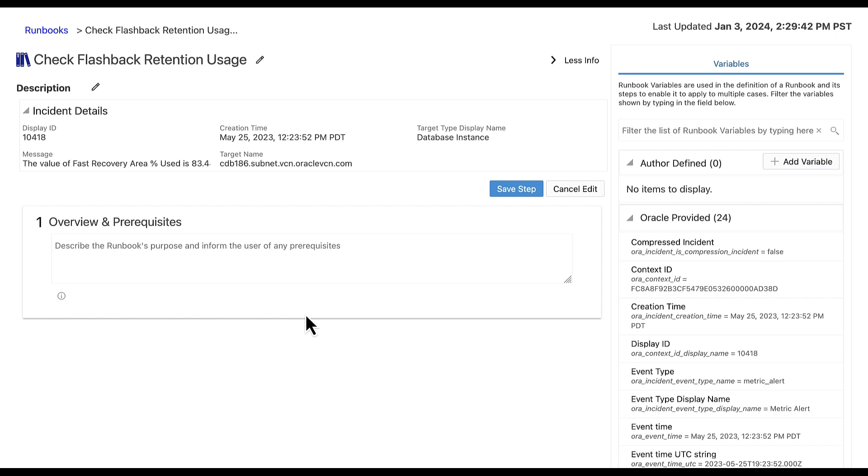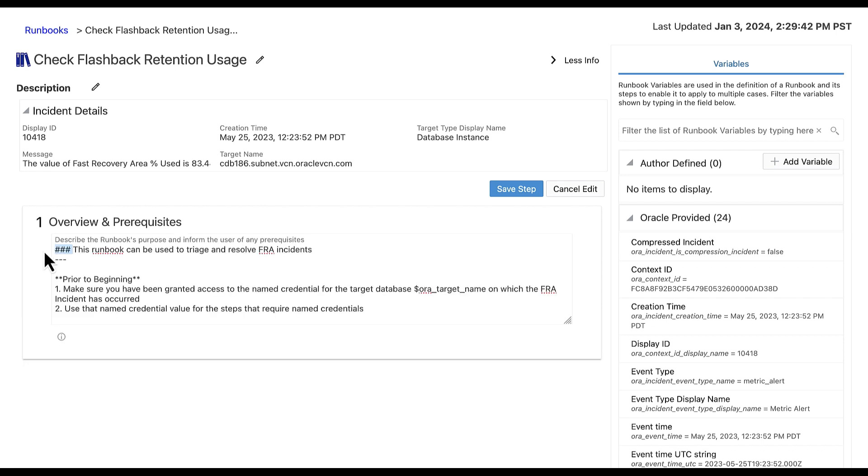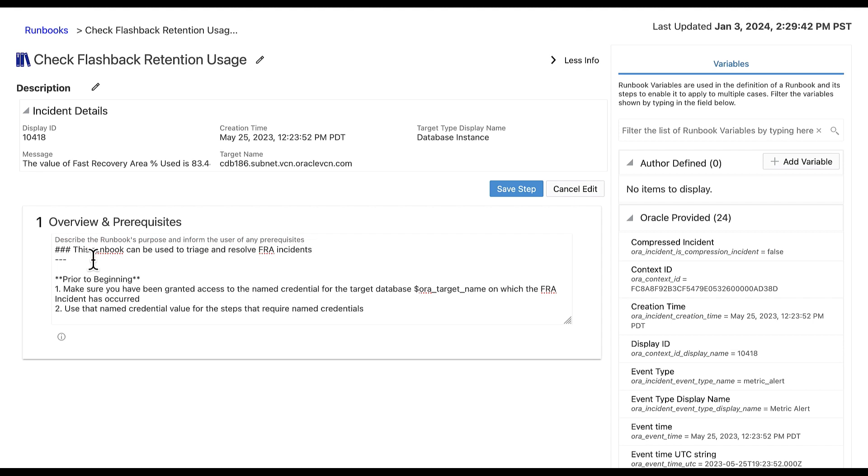For the purpose of this example, I have already pre-written step one. The three hash signs followed by the space to the beginning of the first sentence make it header three. The three dashes on their own line under the first sentence create a horizontal line. Notice the two asterisks next to the prior to beginning text. This will make it bold.